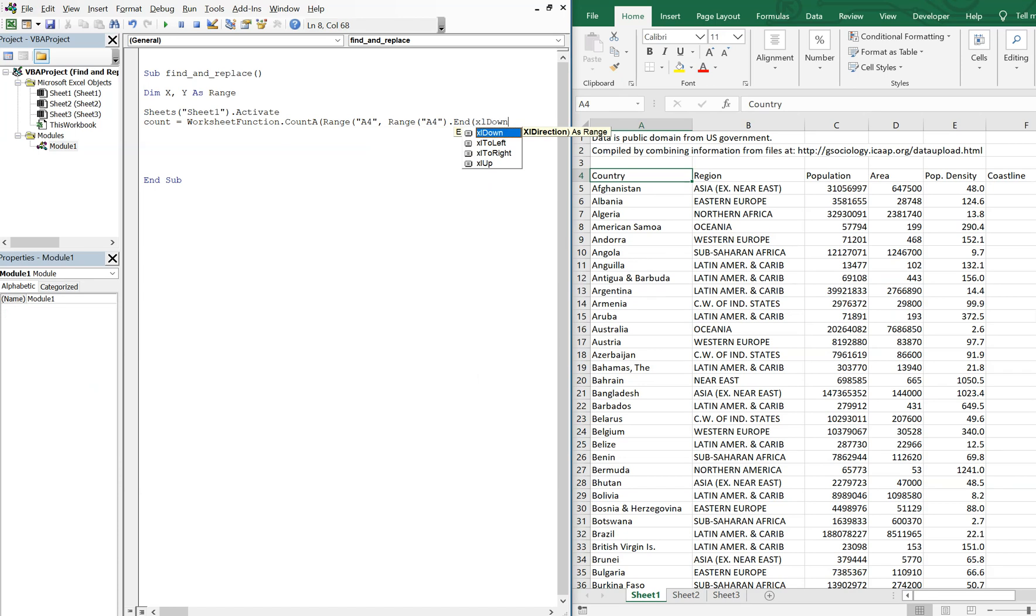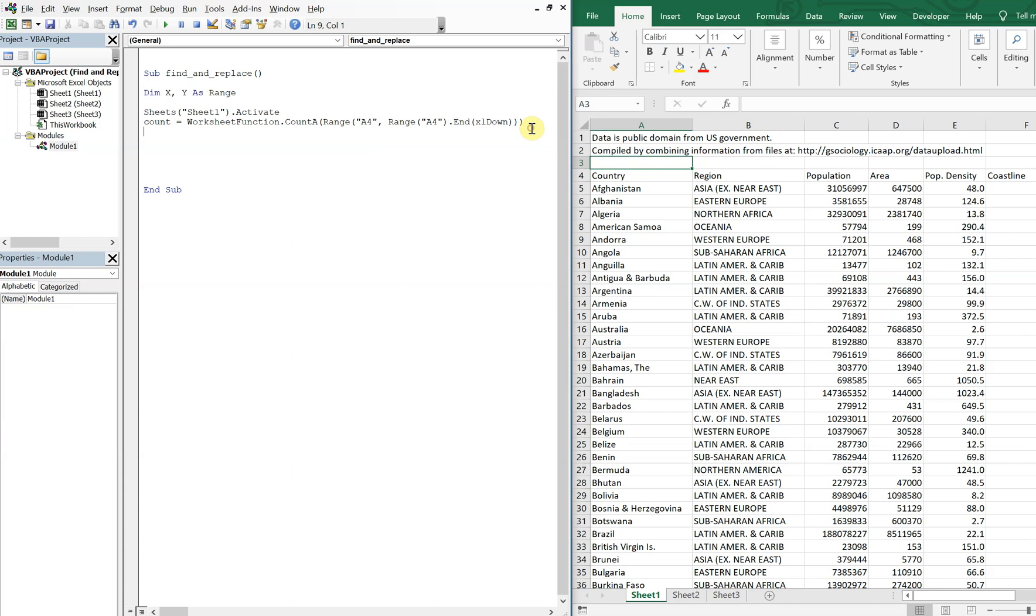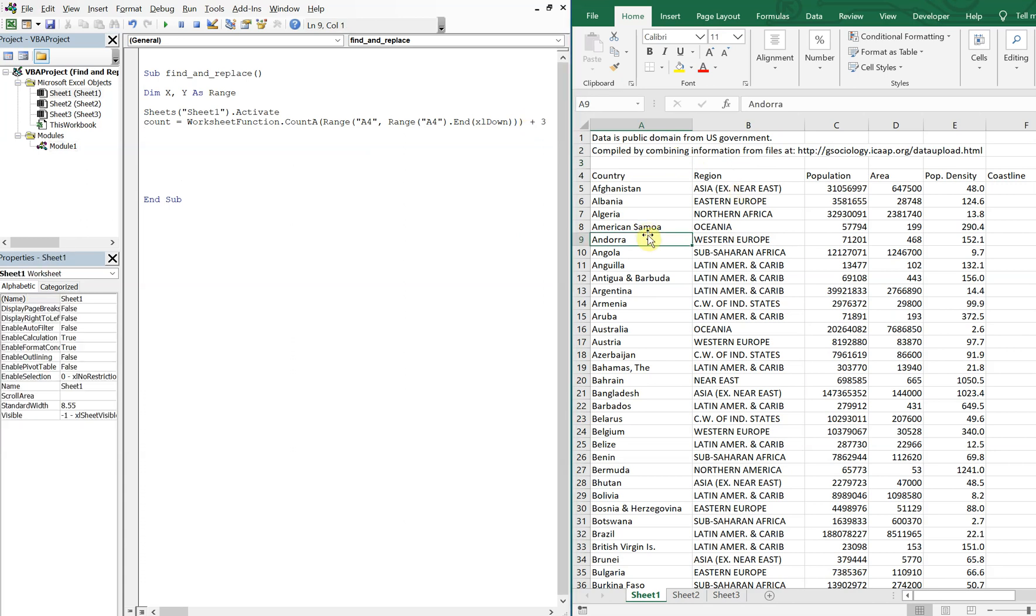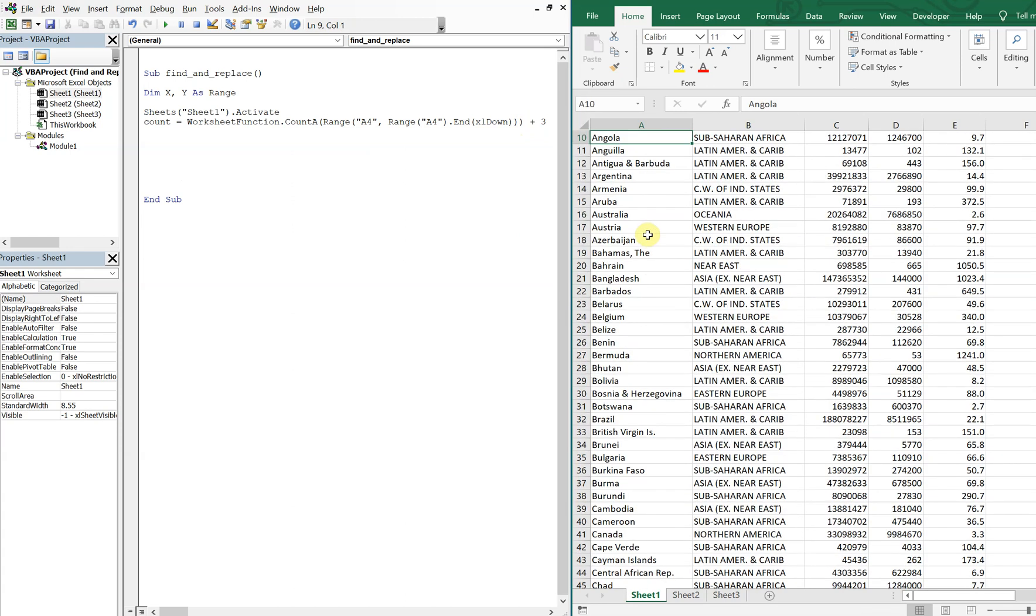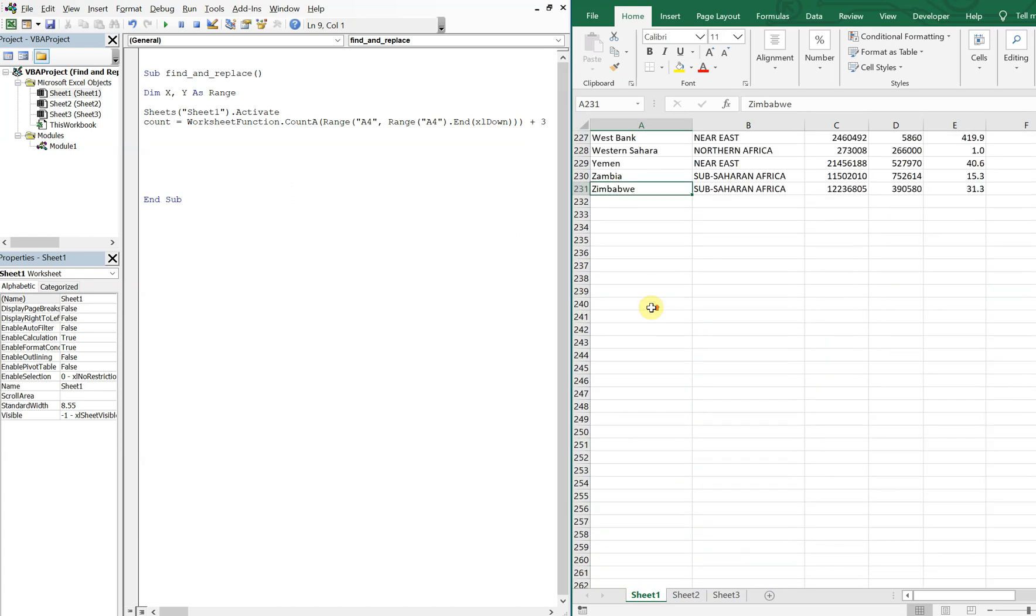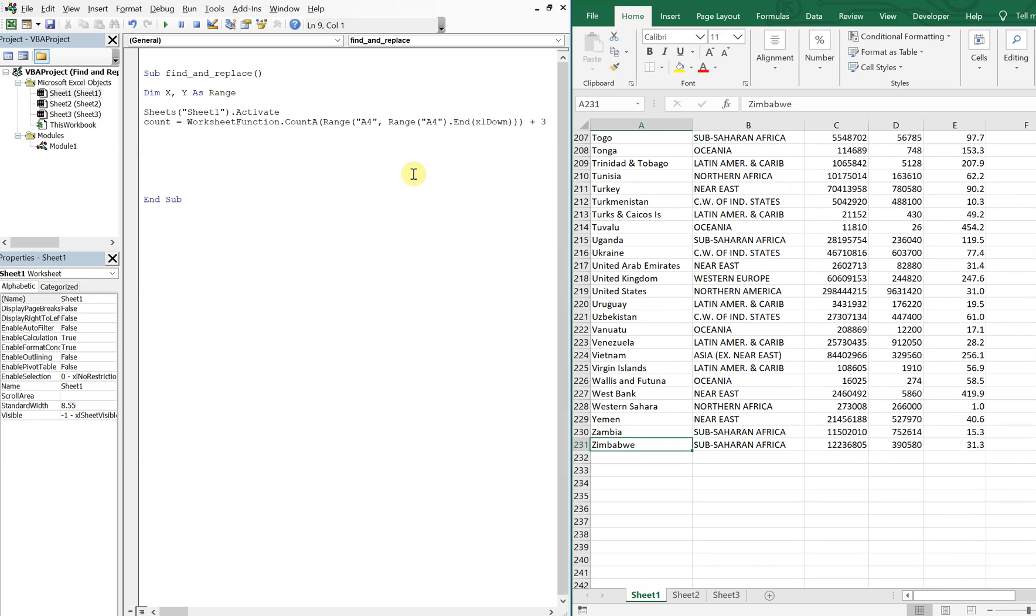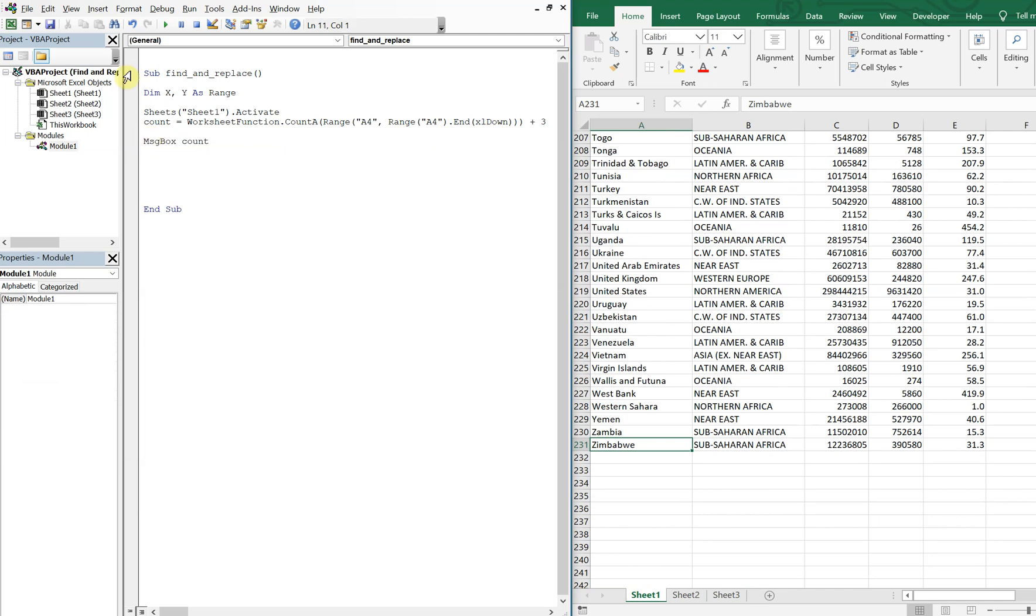We'll go down using Excel down, and in order to compensate for these three cells we'll just add three. So if I were to go to the bottom at 231, our count should actually be 231. So let me just do a quick message box and then run the code, and you see you get the count is 231 at this point, so we're good on that.